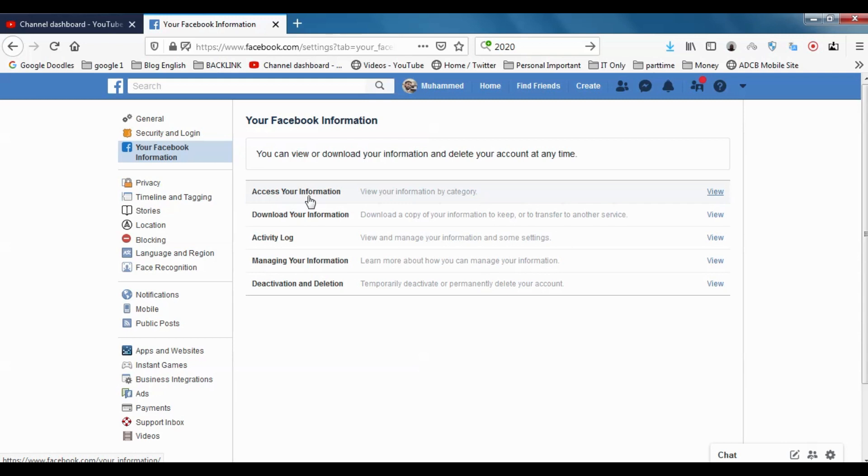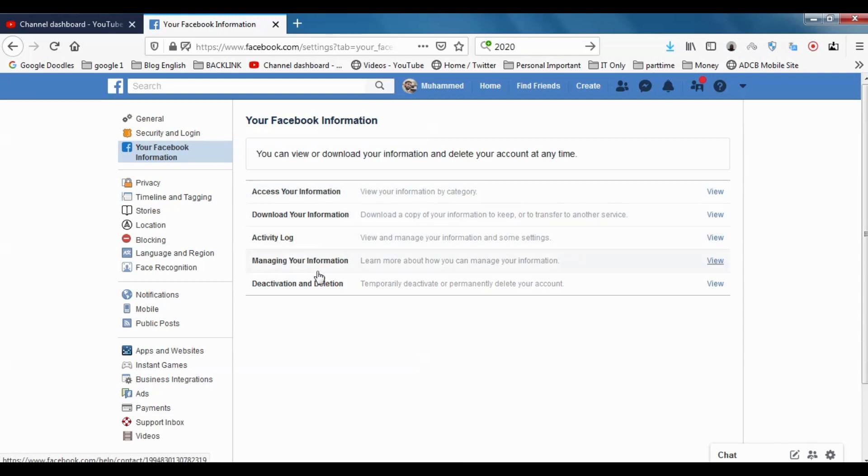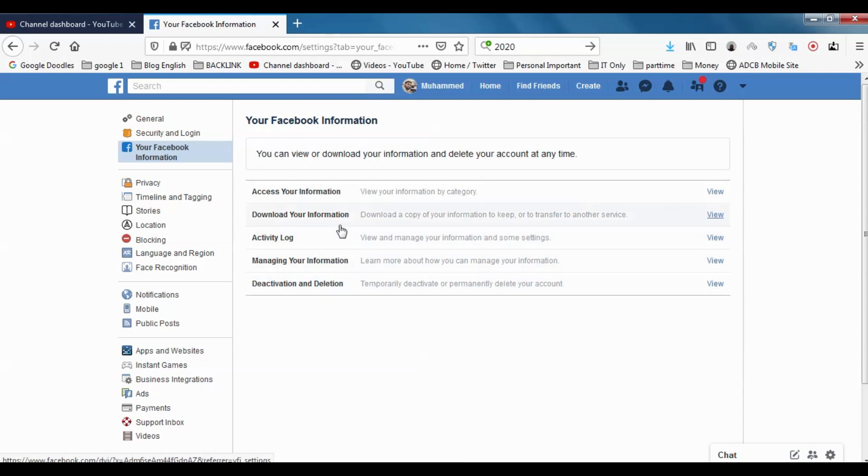Access Your Information, Download Your Information, Activity Log, Managing Your Information, Deactivation and Deletion. Today in this video, I am discussing how we can download the information.